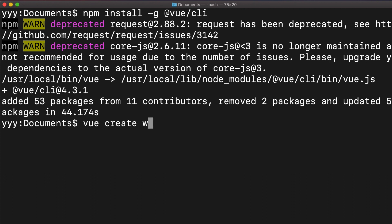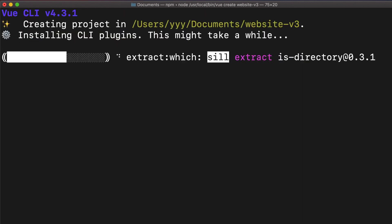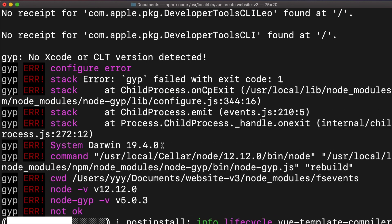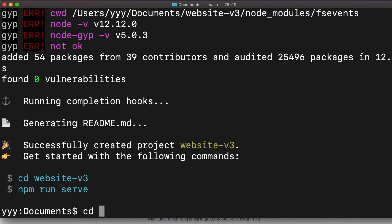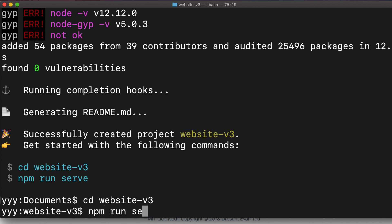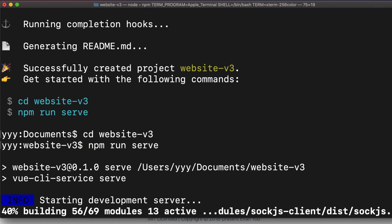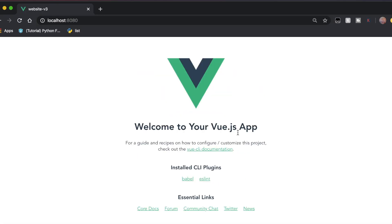In order to create a project, type in vue create and then whatever the title of your project is. Once it's created, you can go into that folder, change directory, and then type in npm run serve. It'll start the Vue app on your localhost and you can go into a browser. You'll see there's actually something there — this is the starting point of your website.